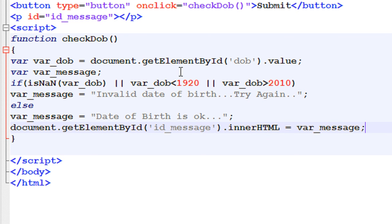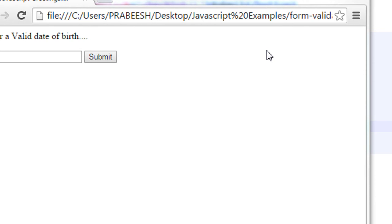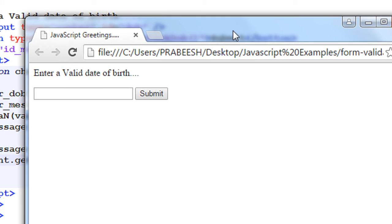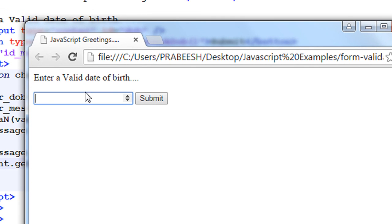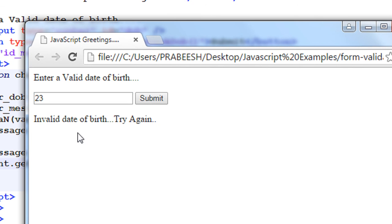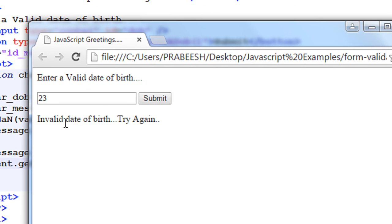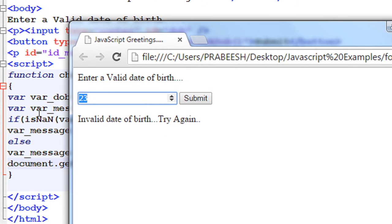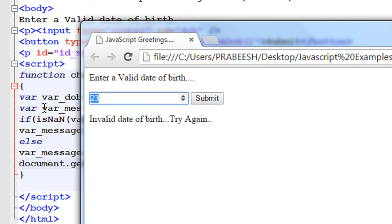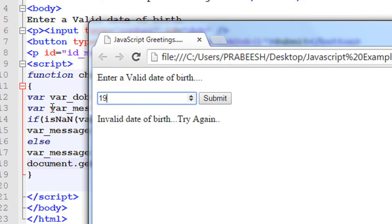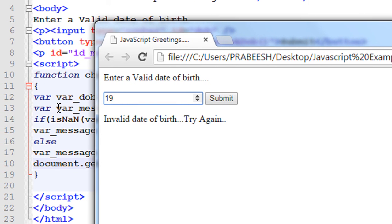Now we can test this. Now put some invalid date of birth. I put an invalid date of birth and click submit. Now it shows invalid date of birth, try again. Now put a valid date of birth, 1987, and click submit.